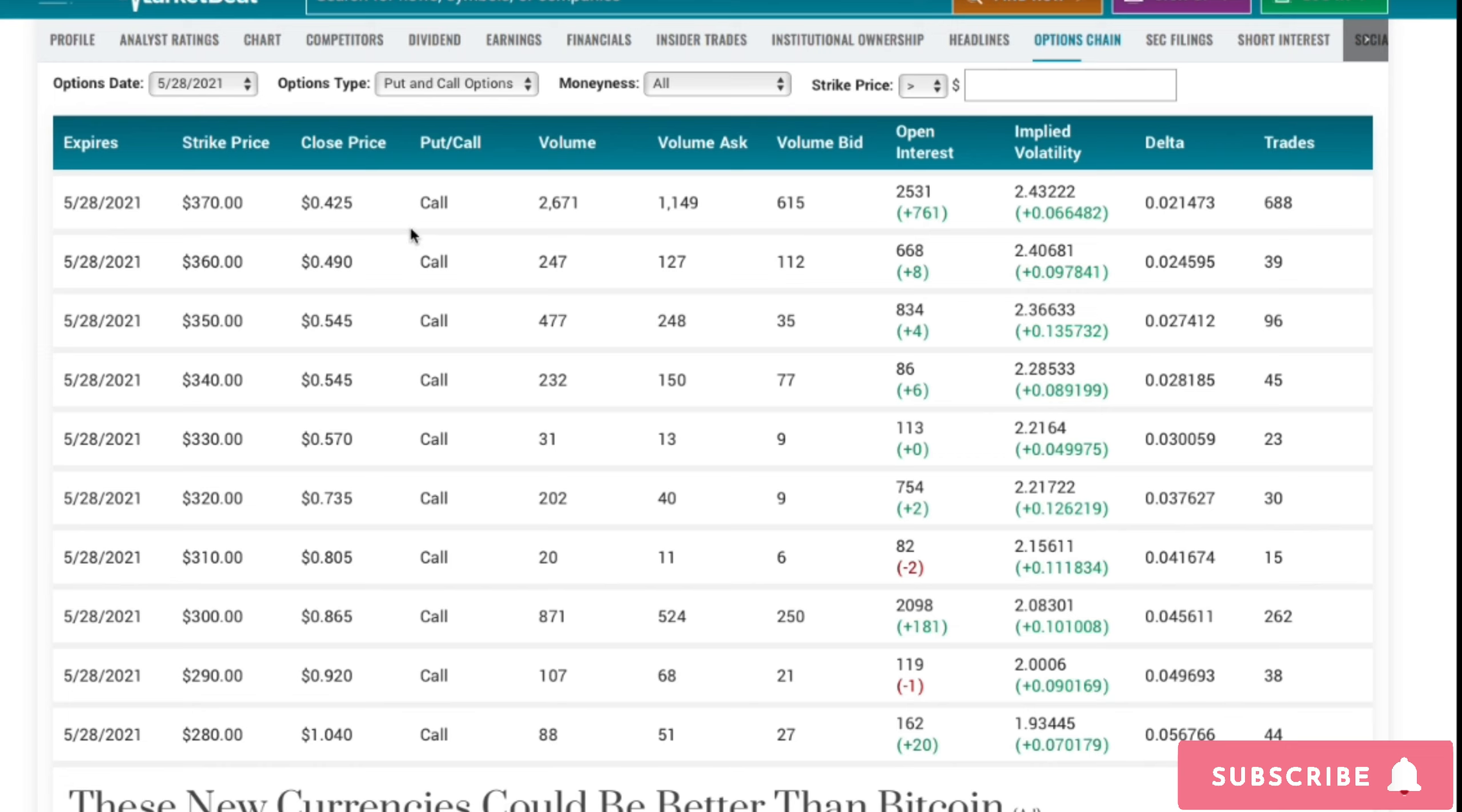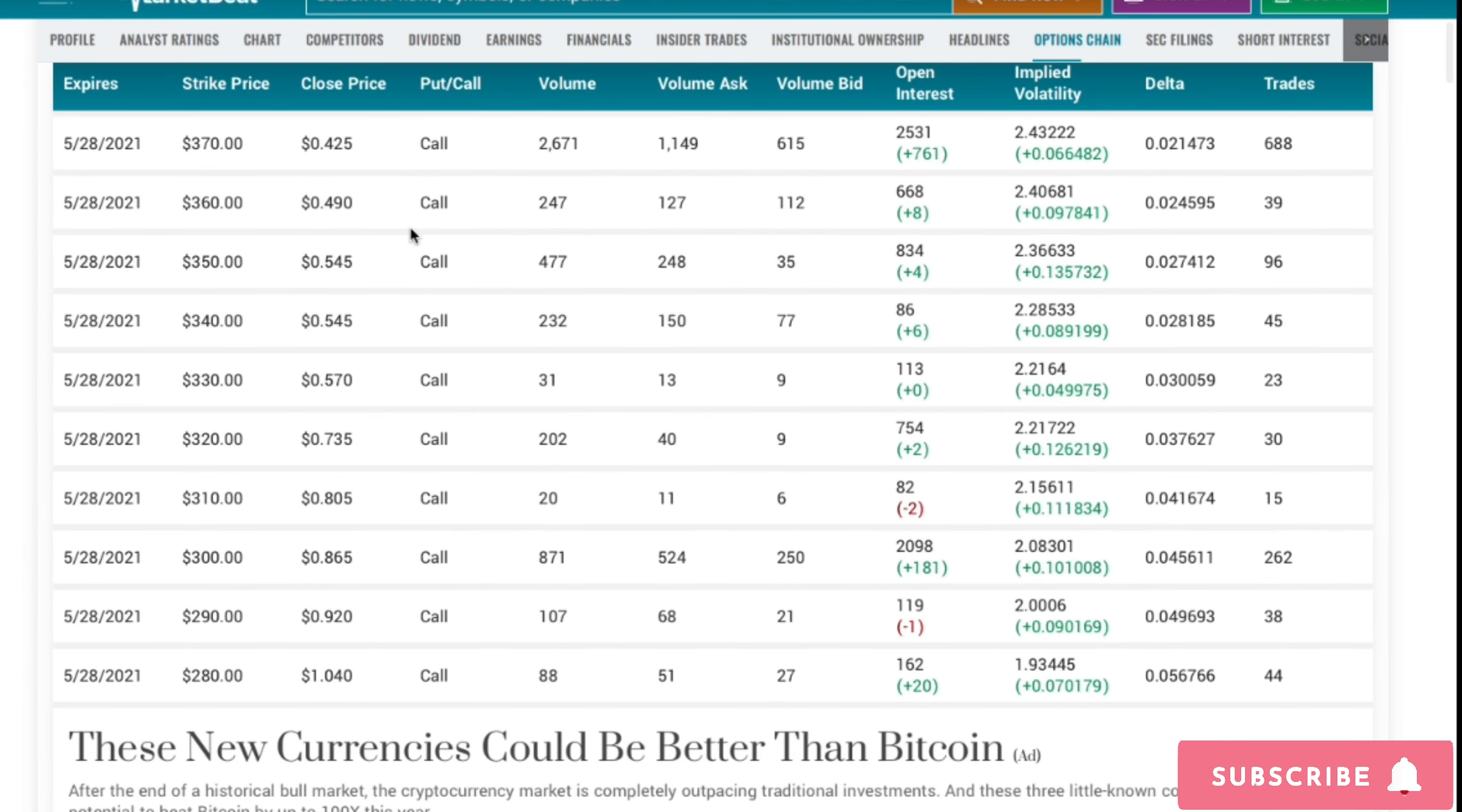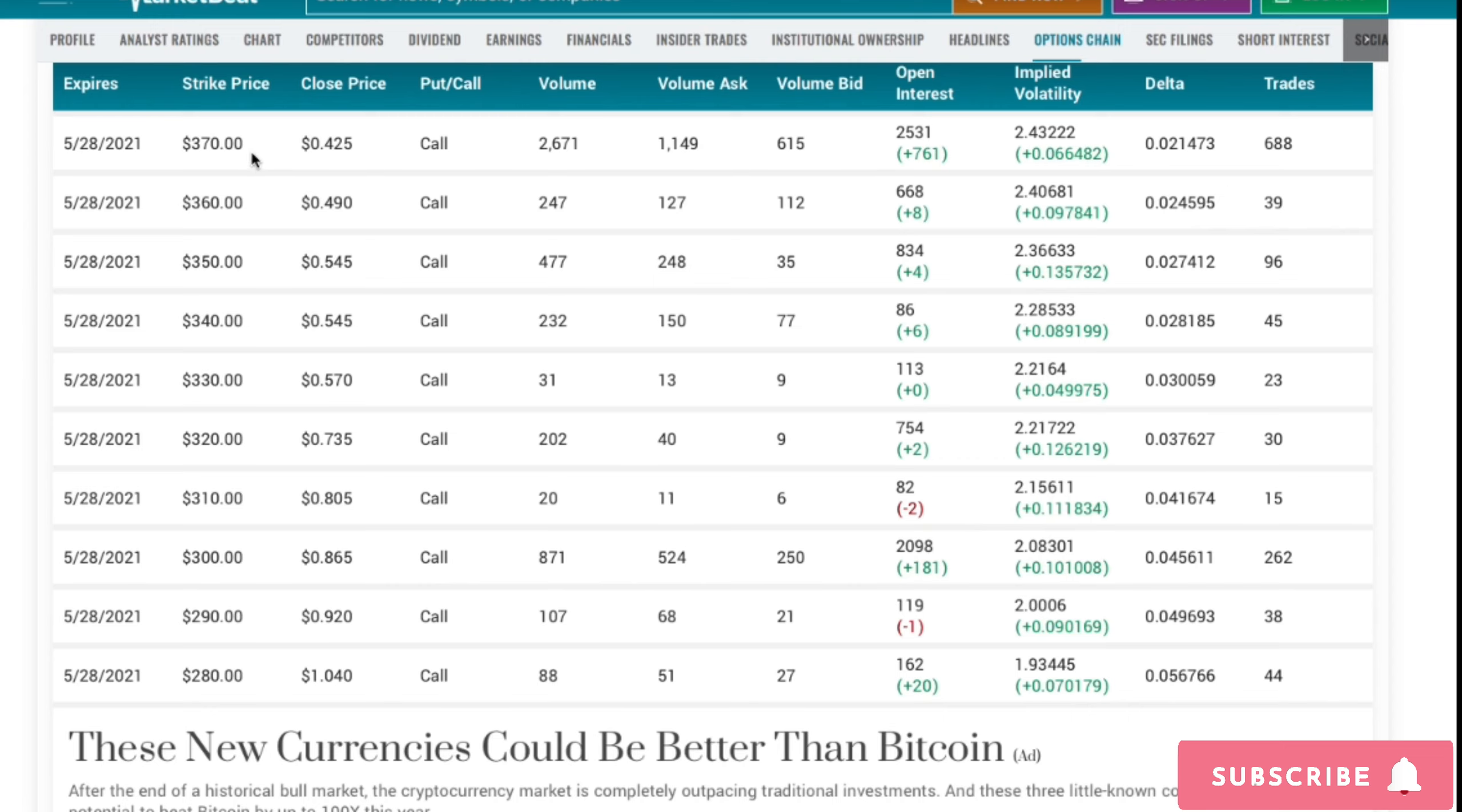If you guys don't know what a call option is, pretty much to break it down, people have bets that the stock will go up and be above this price, this is their strike price. As you guys can see May 28th, all the way here, these are just some of the options, all calls right here, and they are all in the 300s. We have 370, 360, 350, 340, 330, 320, 310, 300, 290, 280, as you guys can see.